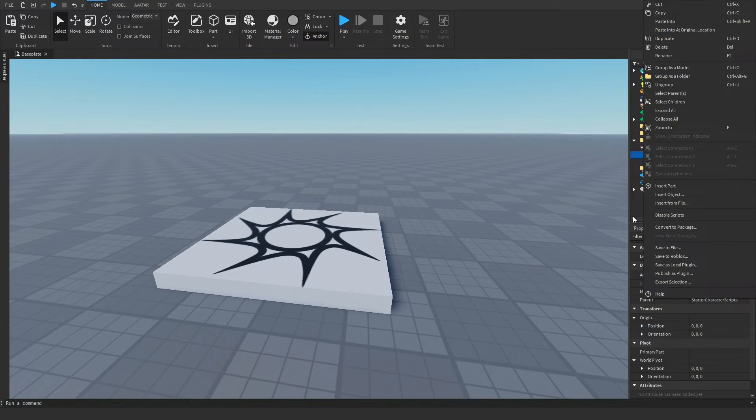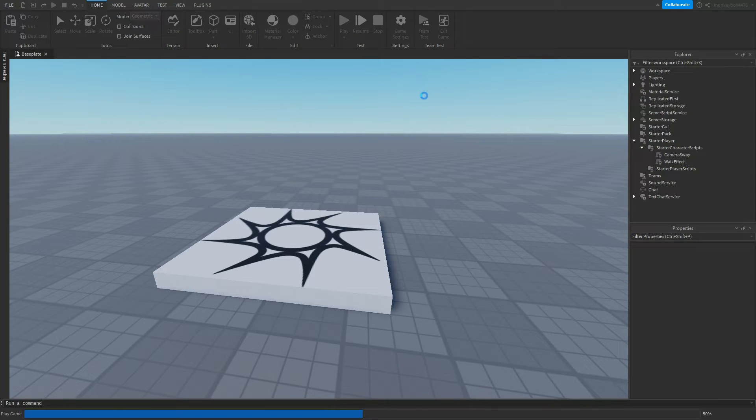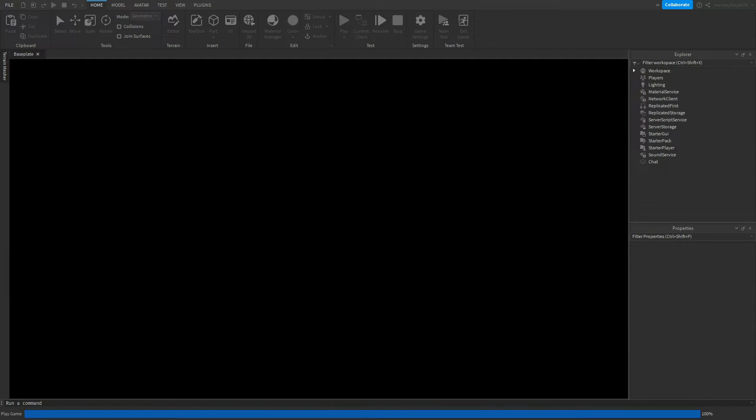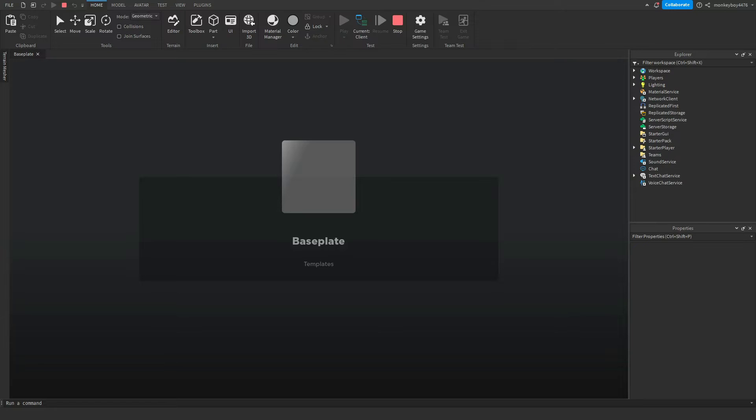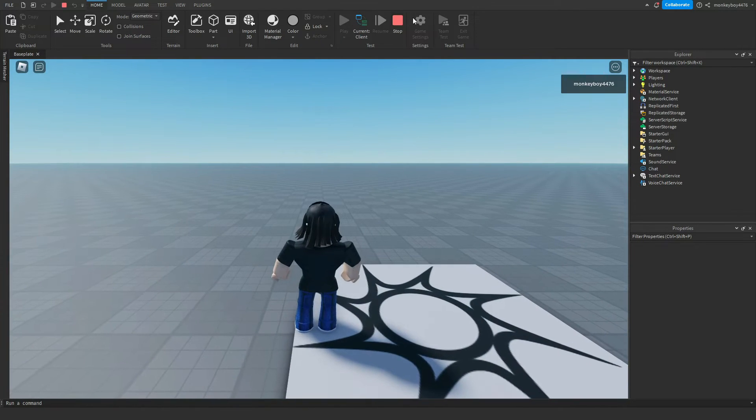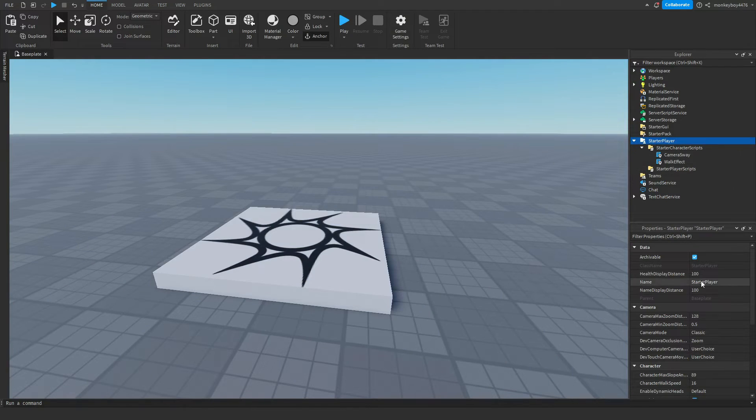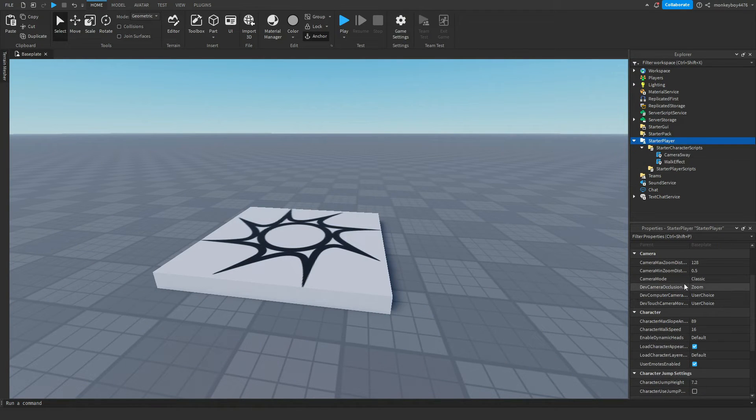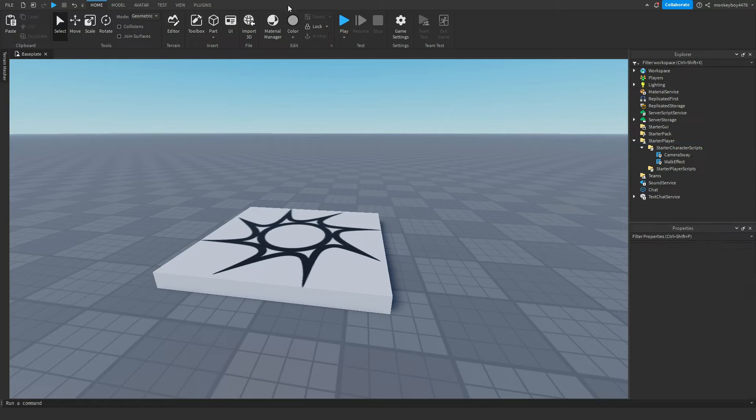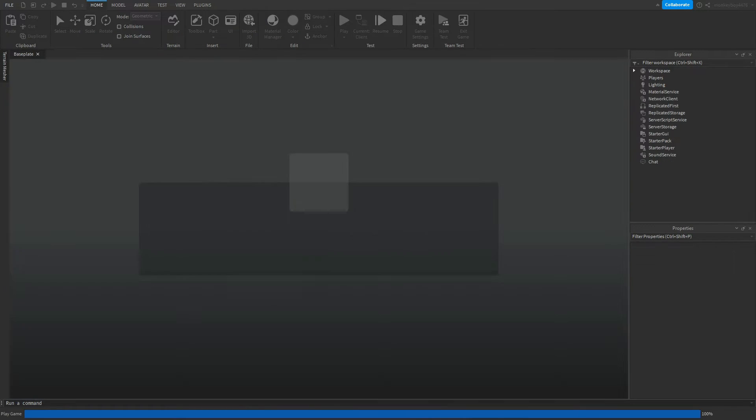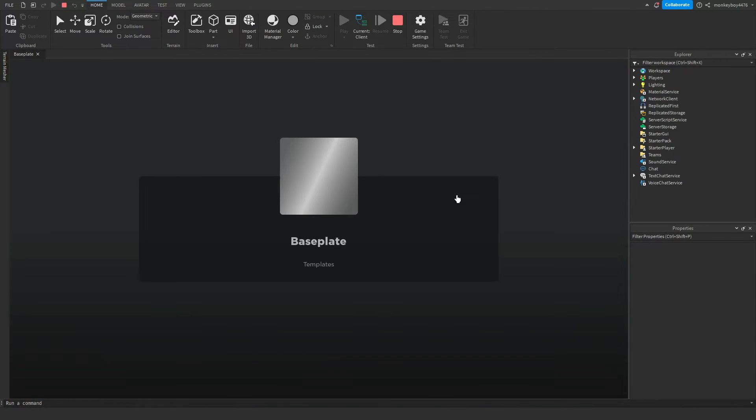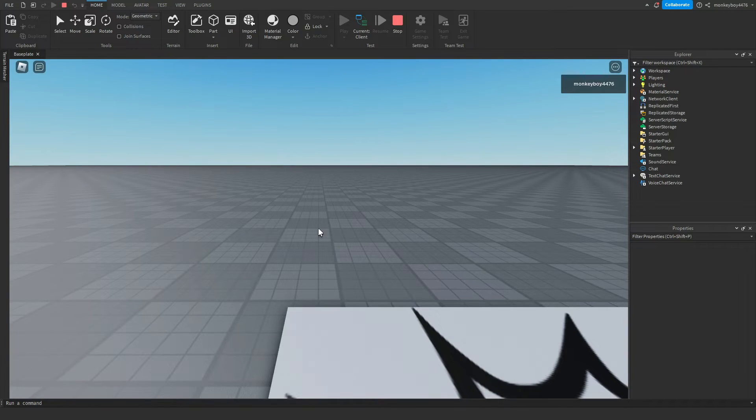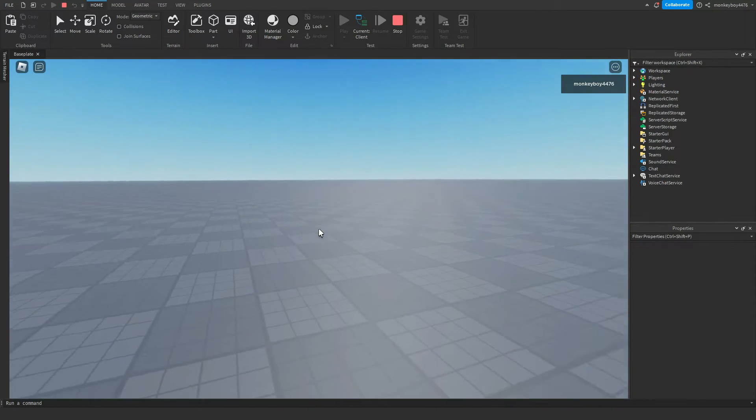When you do, you can just click ungroup. Now if you play, you can see it's already fully working in your game, but I want to show you how you can change some of the values. Oh, and one other thing, go to starter player and set the camera mode to lock first person. Then you can hit play. Now when we load in you can see there is a camera sway.